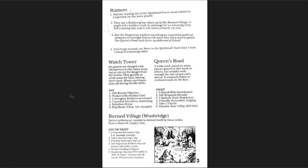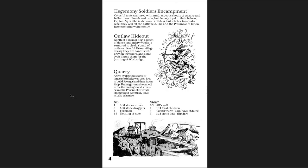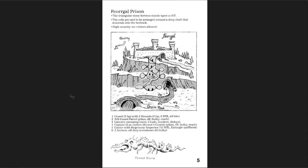Then you get the other locations, the Watchtower, the Queens Road, and what happens there. The Burn Village of Woosbridge, and what's going on there in day or night, some encounter tables. You get the Hegemony Soldiers Encampment, the Outlaw Hideout, and the Quarry. The Faragal Prison, with a great little dungeon map, why you might need to go there is left up to you as a DM or as a player.